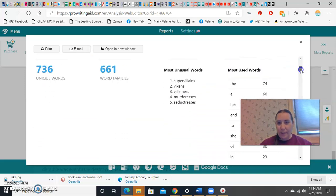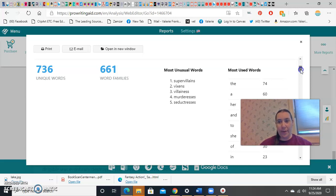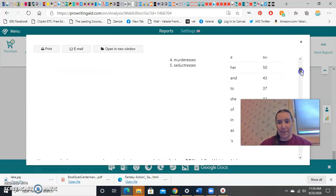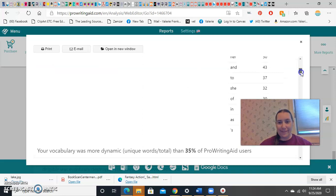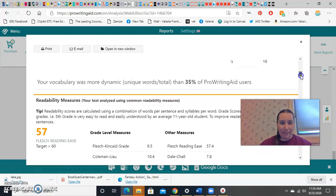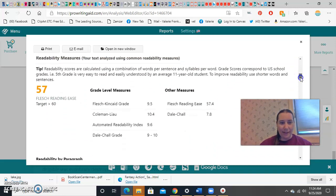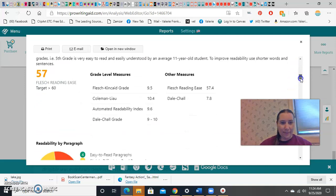So, here we see most used words, and the, and a, and her, and and are pretty invisible. But if you find yourself using the word superhero ten times, maybe it's time to change things up. And it's so nice that it tells you this.